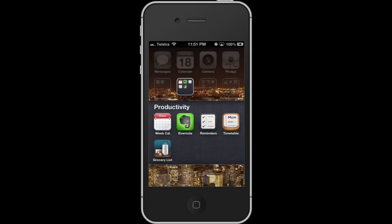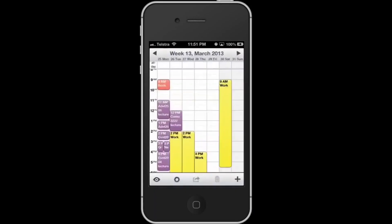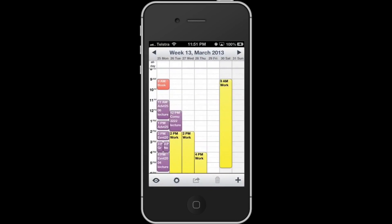Welcome everyone. This is a review of the Week Calendar app for iPhone. Week Calendar is an app where you can see all your appointments for the week in one neatly organized overview. This is what separates it from your default iPhone calendar.